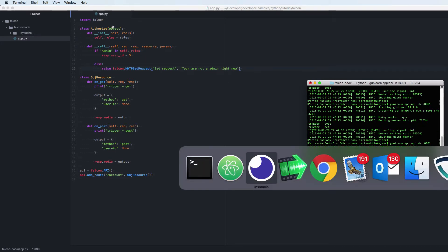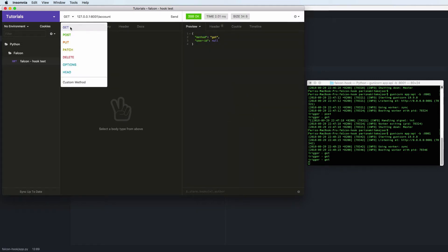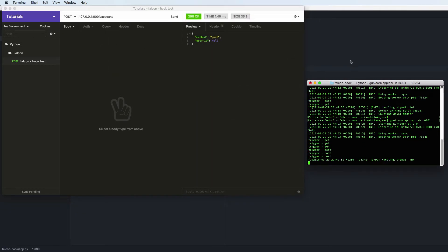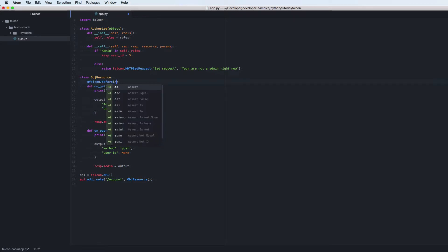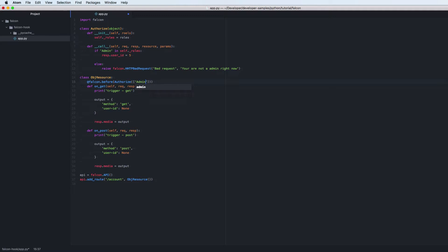If we open it up again you can see what happens. We need to add the Falcon before decorator and then say the element roles — so our user is element, and also normal and guest. That's what we want to have access for in this use case. And we always want to return and set the user on the response.